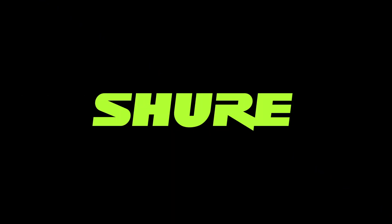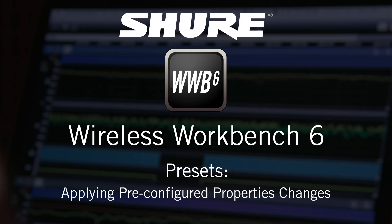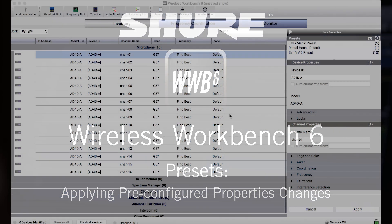Hey, this is Sam from Shure. In this video tutorial, we'll discuss how to apply a large number of properties changes to one or more devices quickly from the inventory view of Wireless Workbench 6.